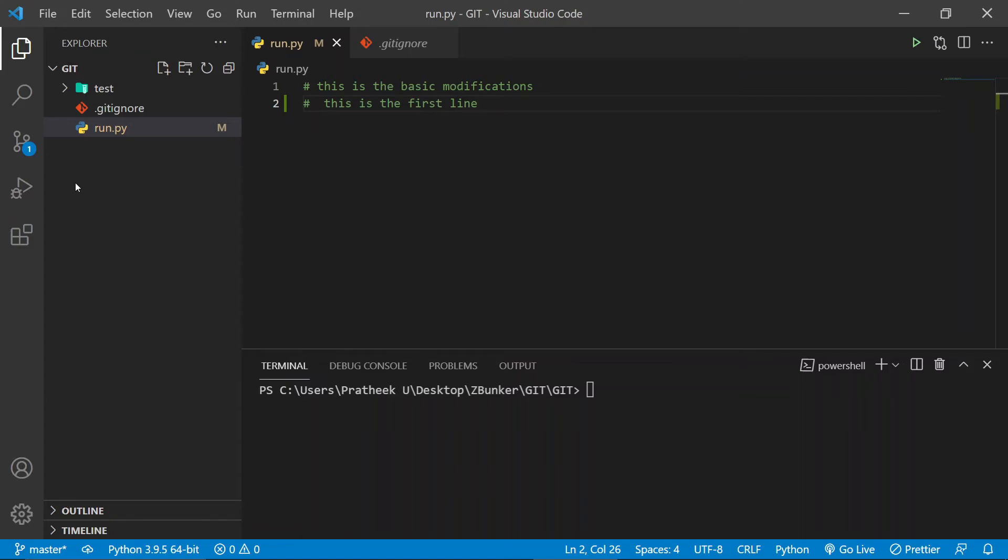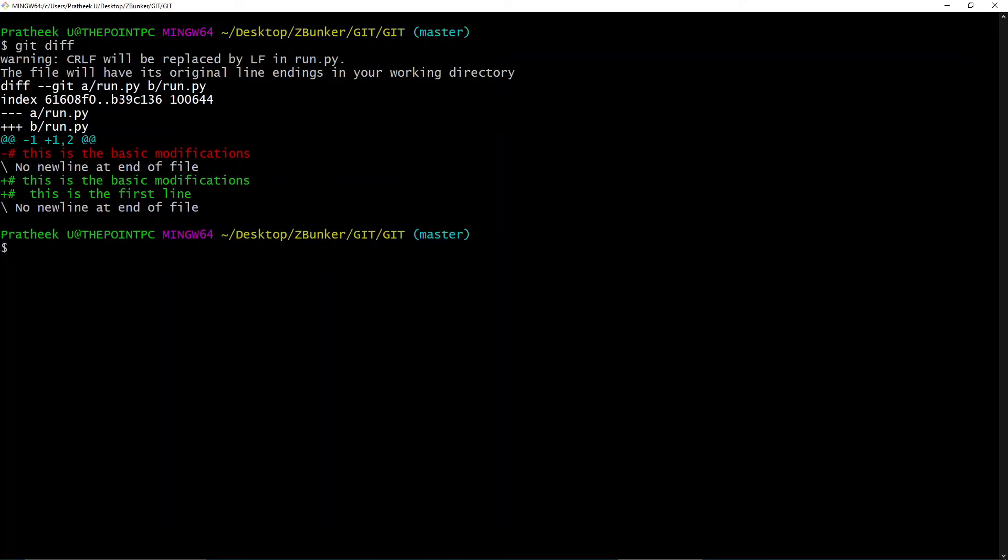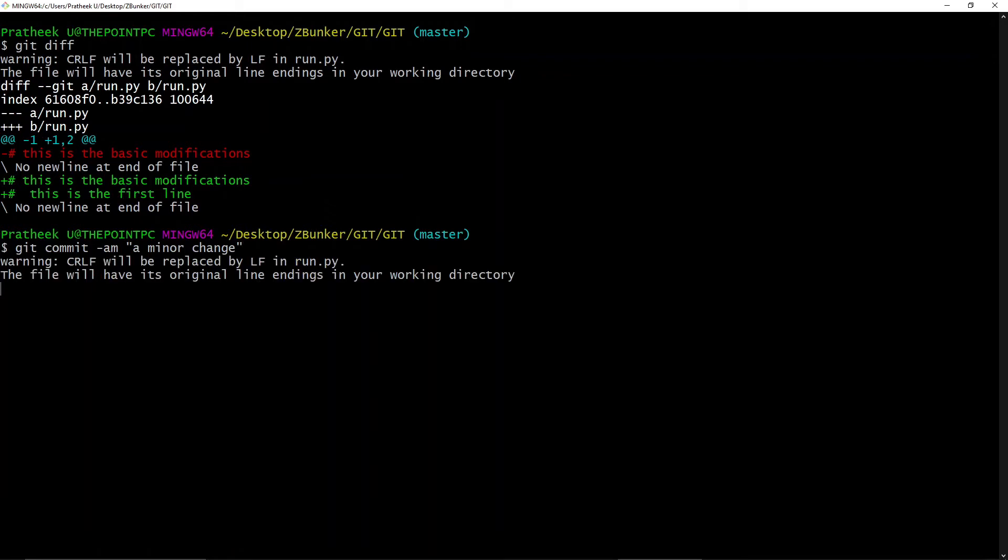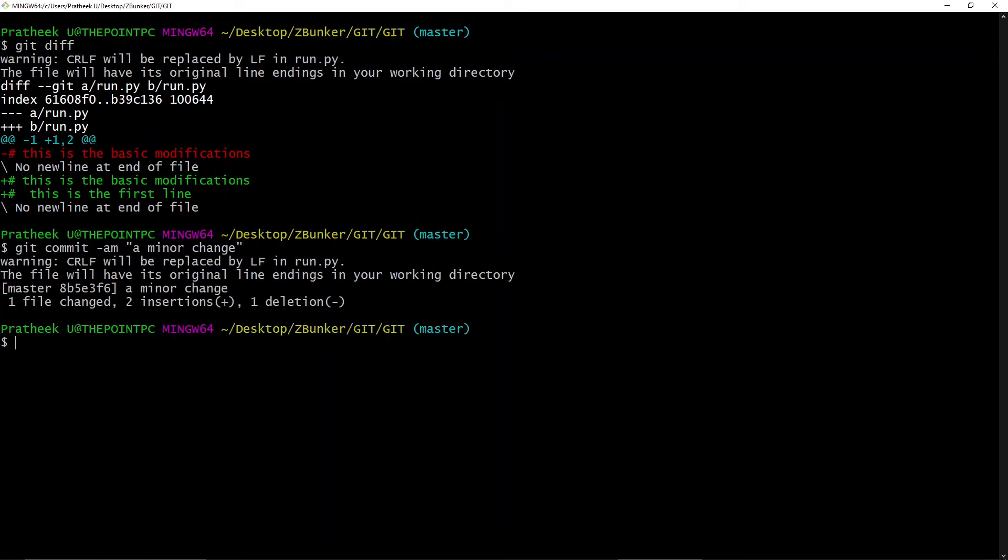So that's how you use git diff in the first scenario. Now let's quickly go ahead and commit this file. Let's type 'git commit -am' and inside it we will type 'a minor change' and hit enter.